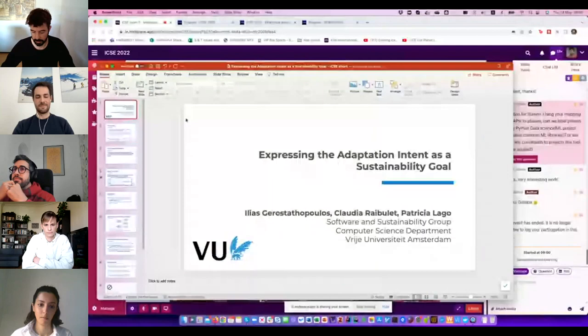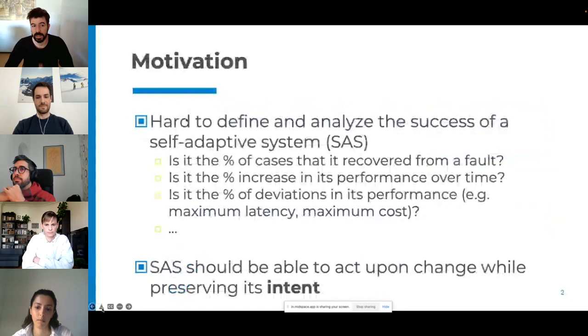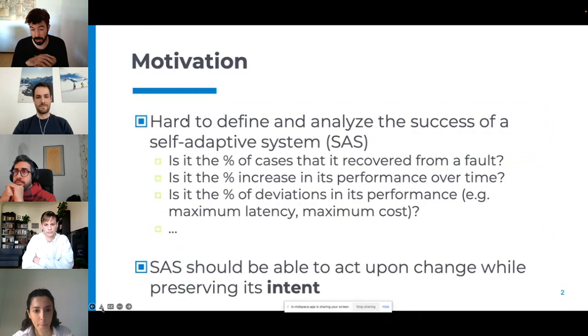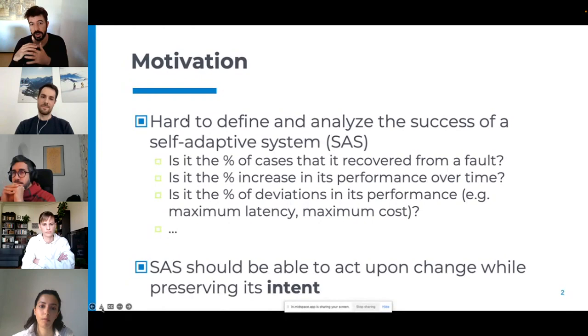Thank you David. This is a joint work together with my colleagues Claudia and Patricia. The motivation of this work has been the realization that we have been working in two different areas that are seemingly not related or connected: self-adaptive systems and software sustainability. Looking at self-adaptive systems, there is a lot of work being done in past years focusing on different new techniques and solving specific problems.